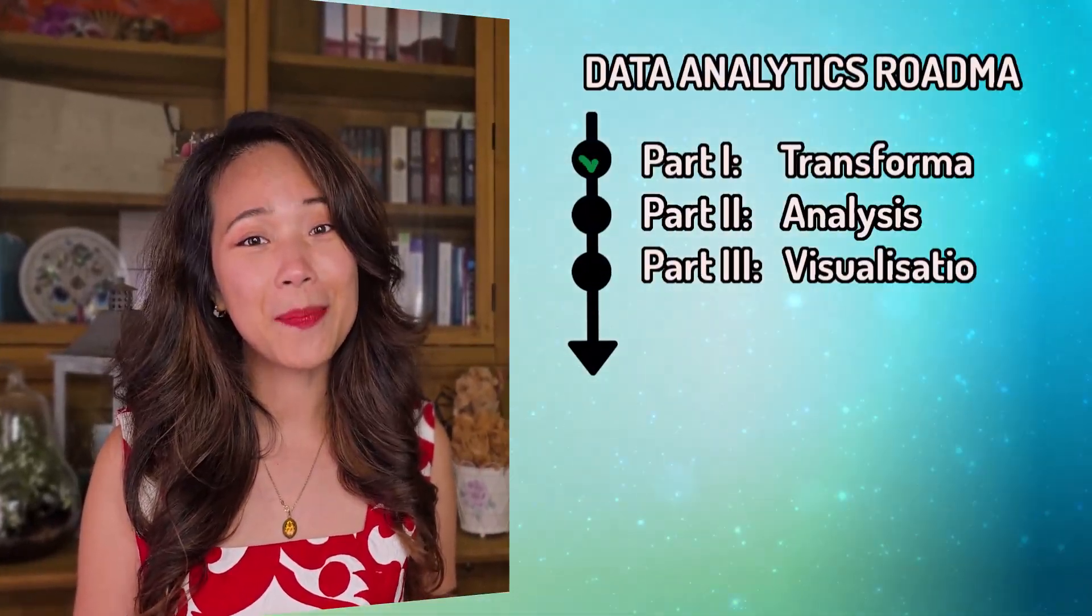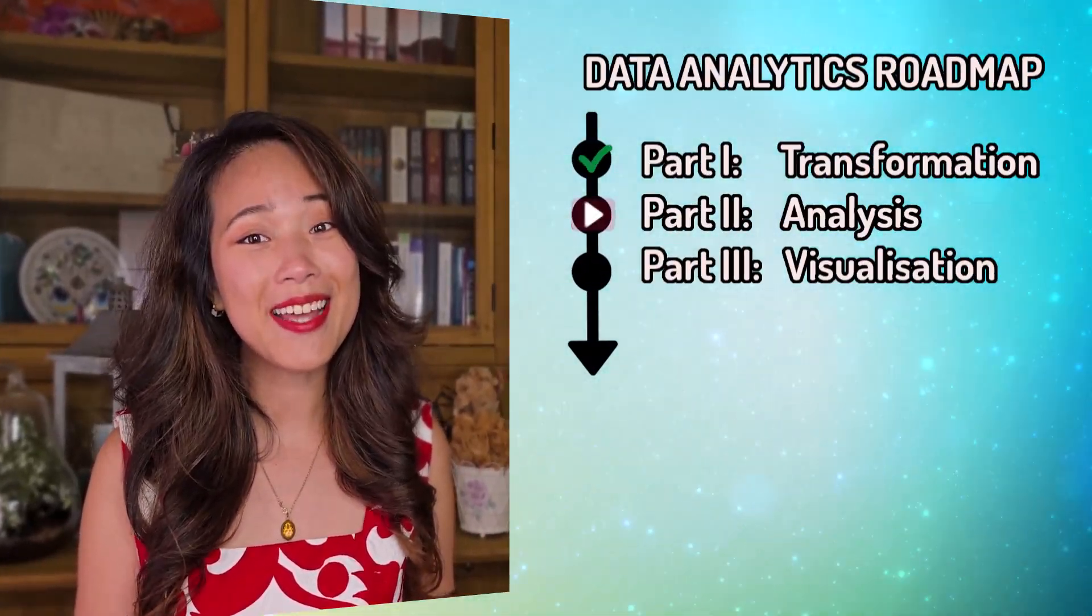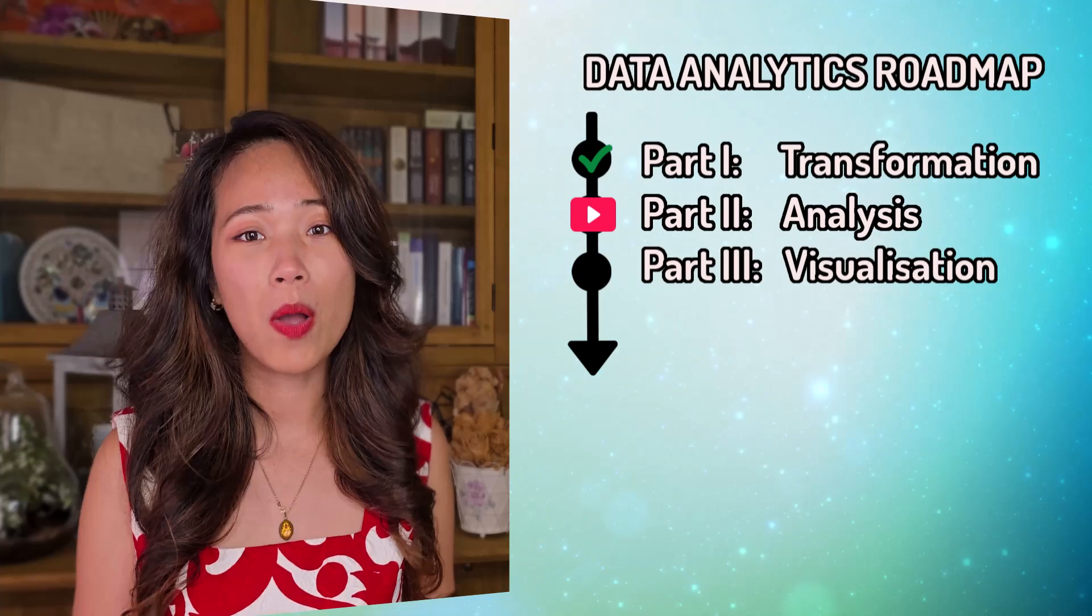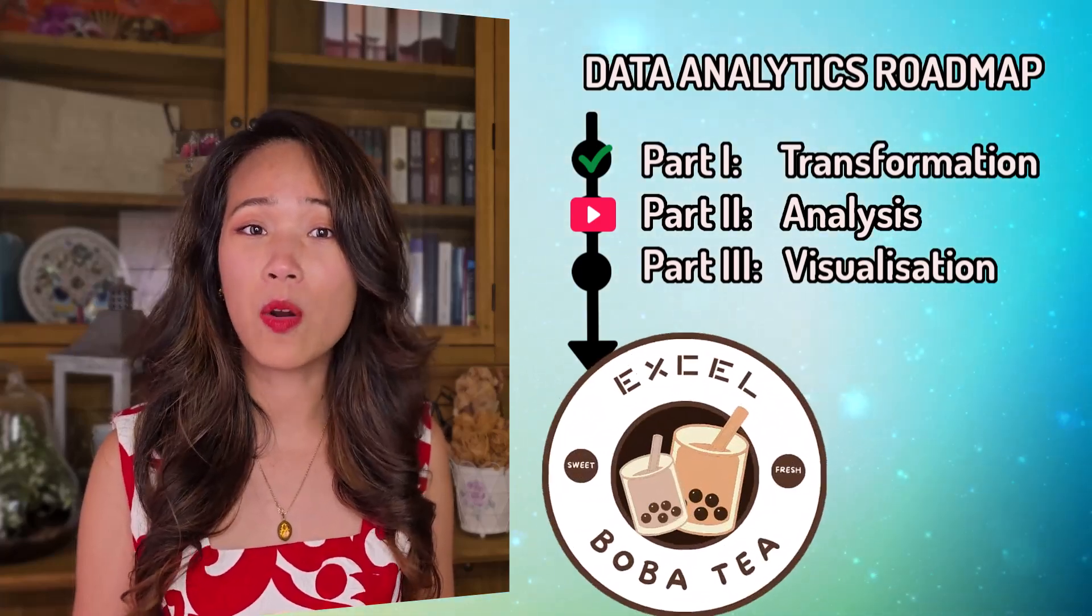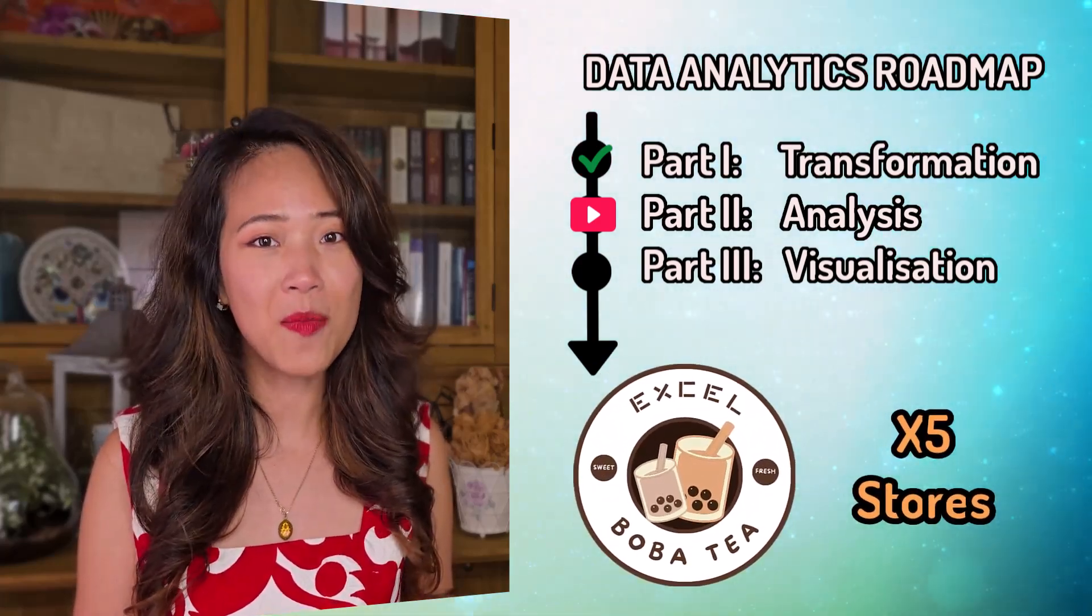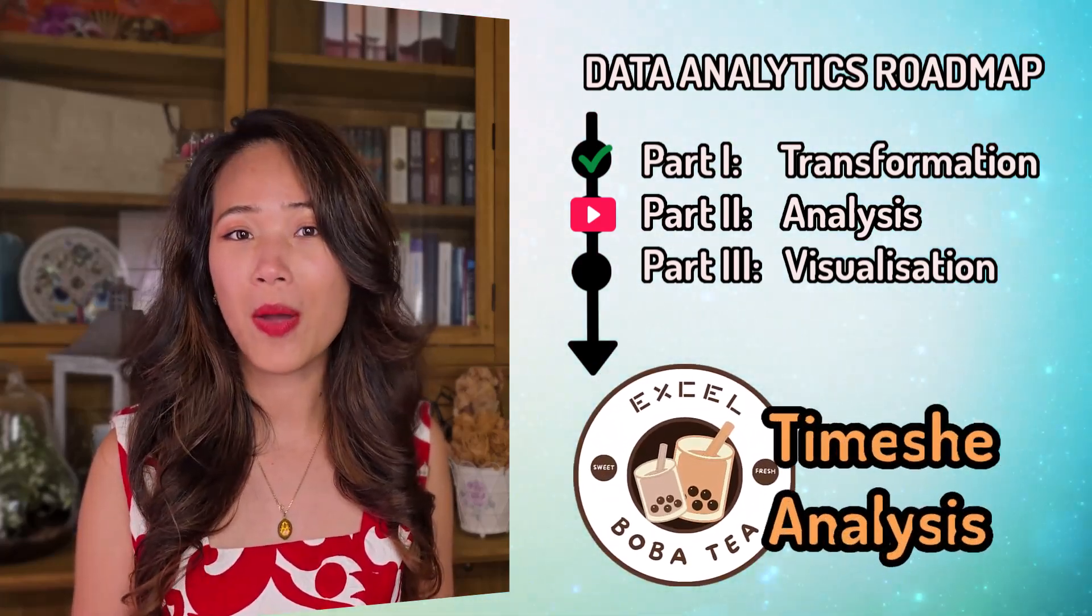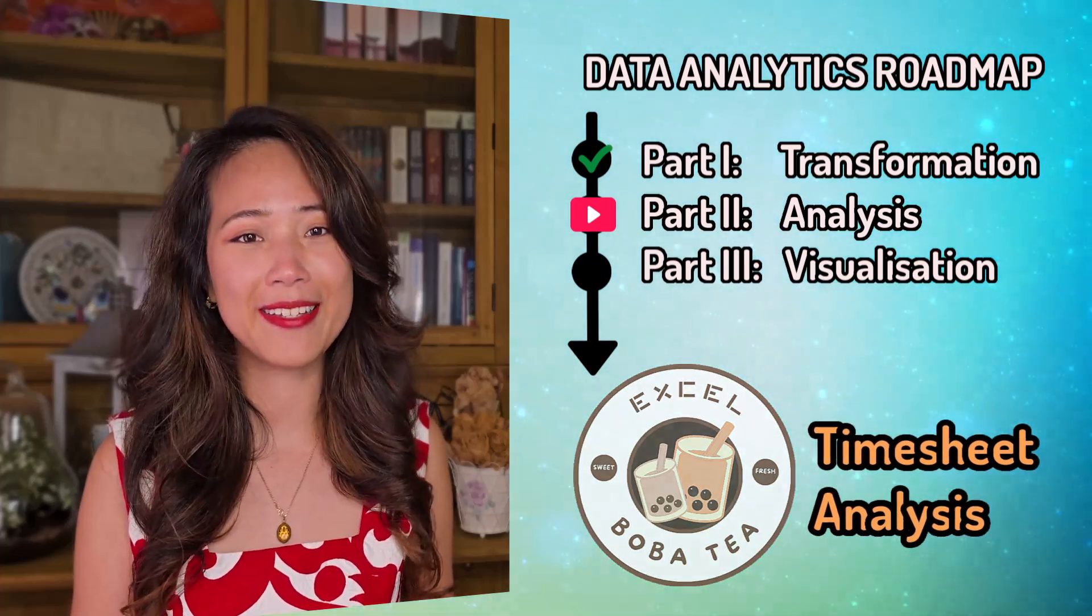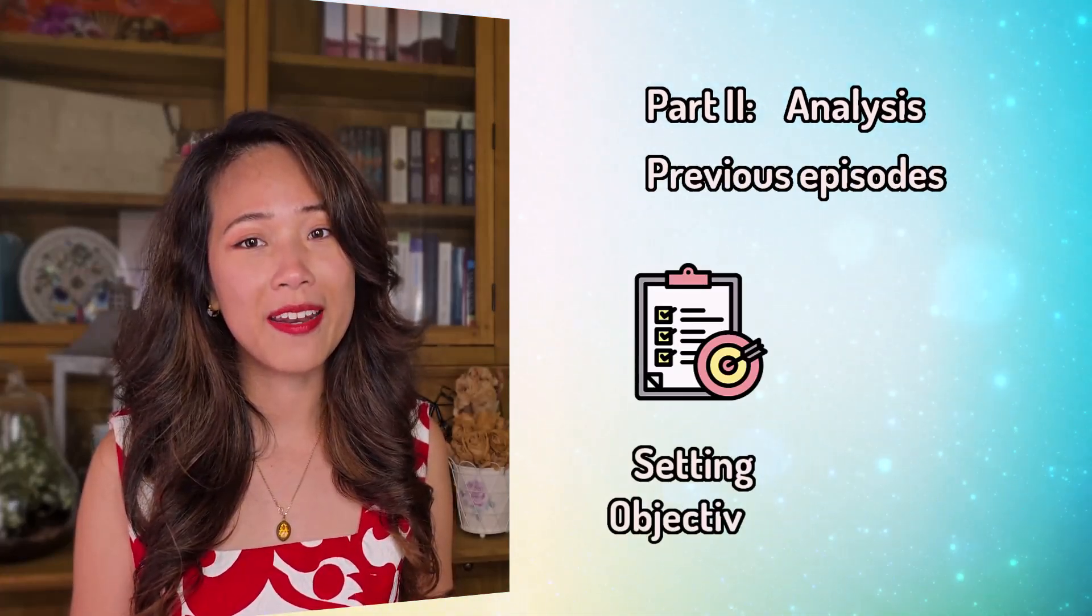This video is part of my data analytics roadmap series, where we help a growing Bobati chain, Excel Bobati, to analyze their messy timesheet data. So far, we've set clear objectives for the analysis. We also explored Power Pivot interface and learned key DAX concepts like calculated measures and calculated columns.